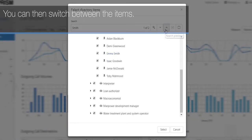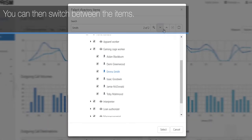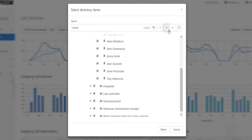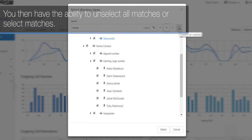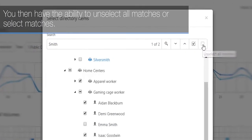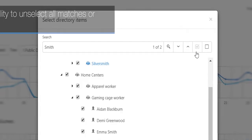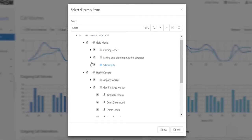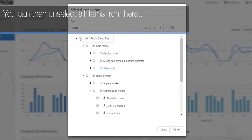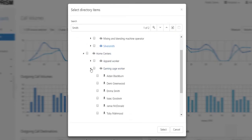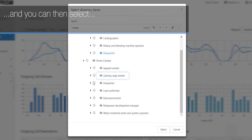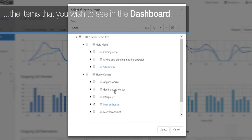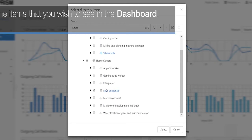You can then switch between items. You have the ability to unselect all matches or select matches. You can unselect all items from here and then select the items you wish to see in the dashboard.